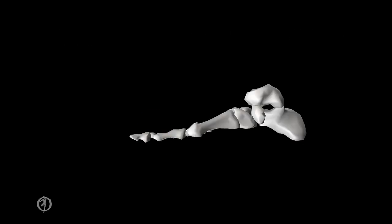The metatarsal phalangeal joints are the articulation between the metatarsals and the proximal phalanges. There are two degrees of freedom. For the first degree of freedom, we have a medial-lateral axis that goes through the head of the metatarsal. This allows for the joint motions of flexion and extension — extension seen here in yellow, and flexion seen here in blue.